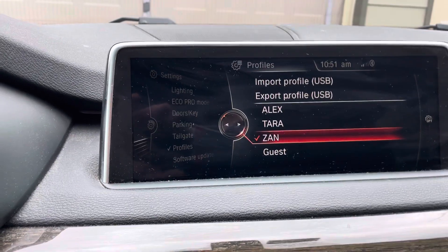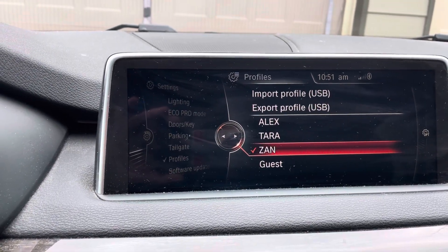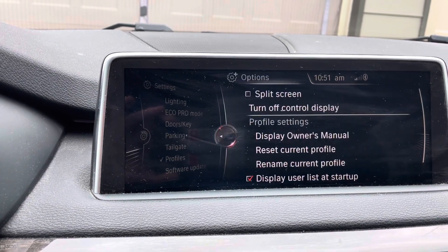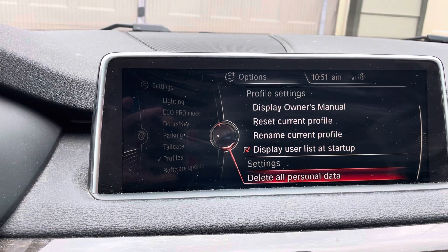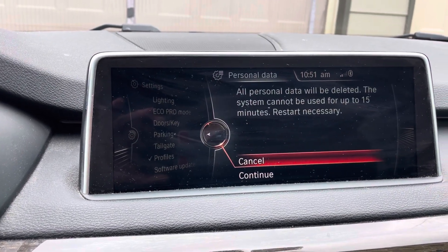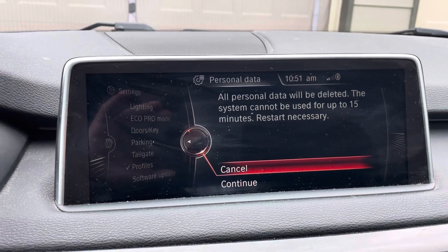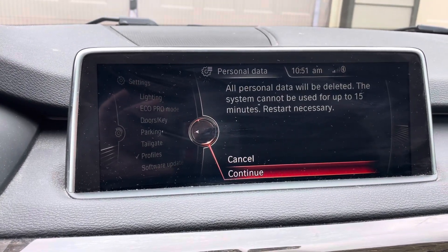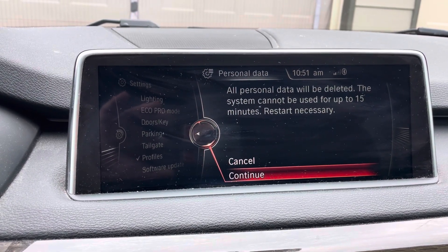Now if you wanted to delete the profile, what you would do is again toggle right to the options. Down below it says 'delete all personal data' — you would hit this, then follow the prompt. Basically this would delete all the personal data, so you'd click continue and take it through the process. I don't want to delete this data, so I'm going to leave it as is.